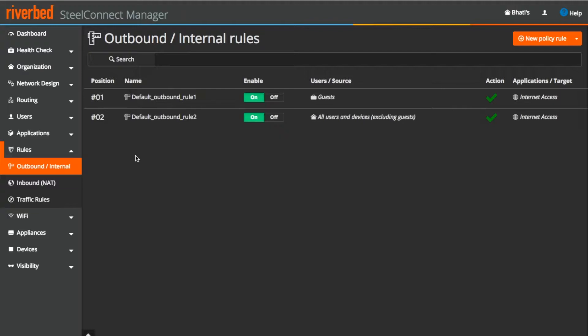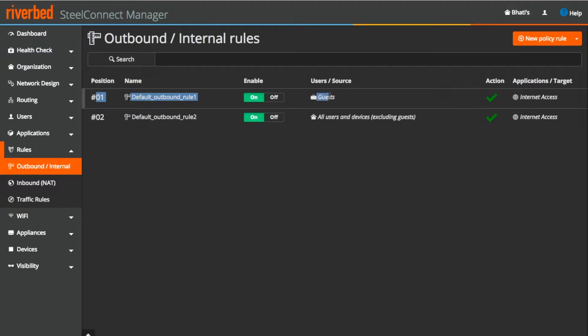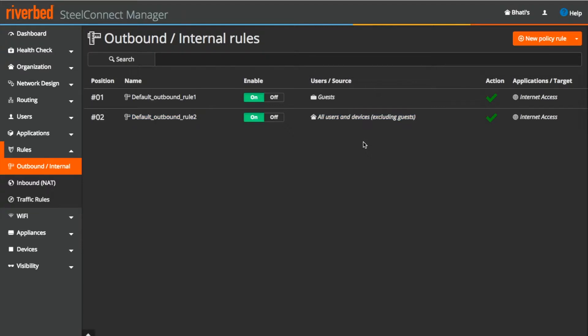If I look at the rules I can see there are two rules already in place which are by default created when the organization was created. If we look at the rules which are self explanatory, rule number one is for guests. Next rule is for all users except users in the guest zone. This rule can also be fine tuned as per the requirement.